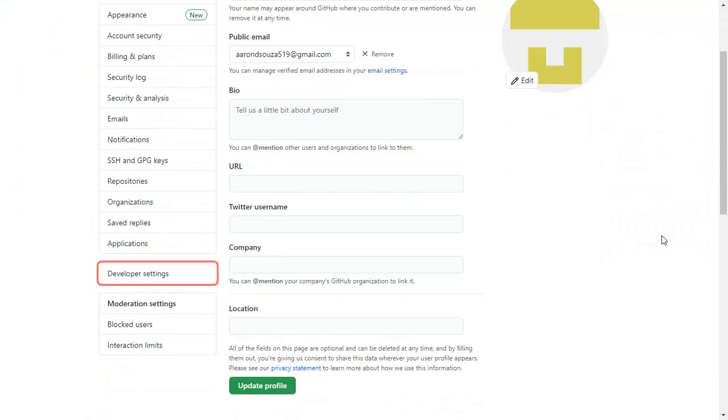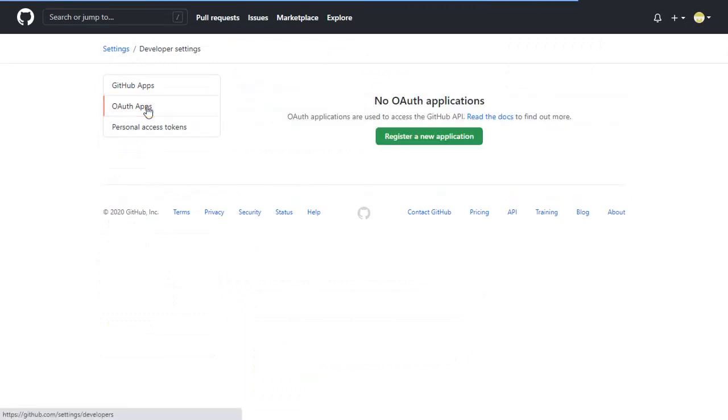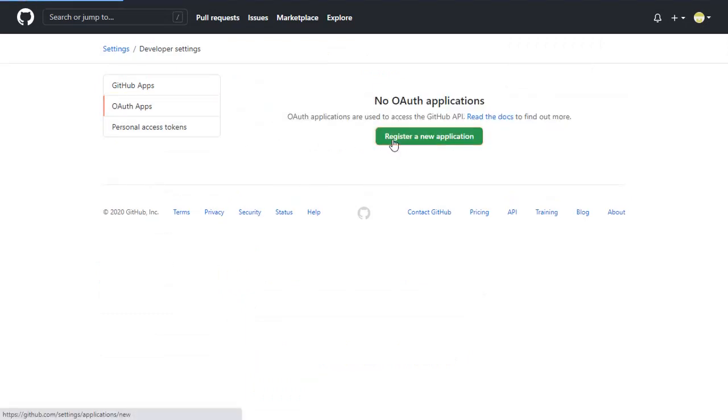Select Developer Settings from the left menu. Now select OAuth apps and then click on Register a New Application.